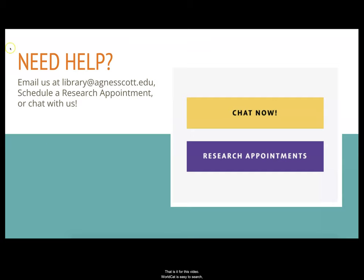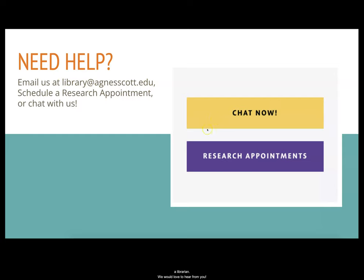That is it for this video. WorldCat is easy to search, but if you have questions, please email us, chat with us, or set up an appointment with a librarian. We'd love to hear from you.